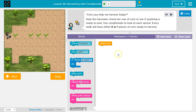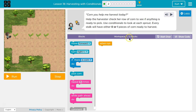Alright, so we're trying to harvest corn. I know we're going to need to walk forward. They want us to do this in five blocks, and we have one down already.